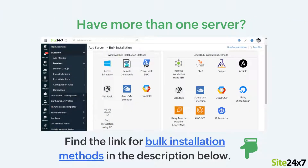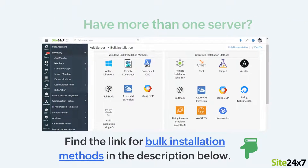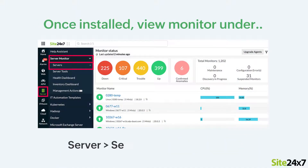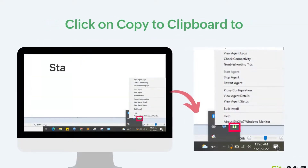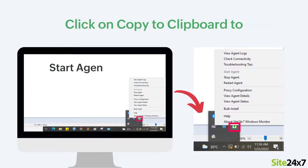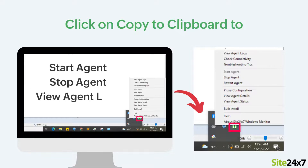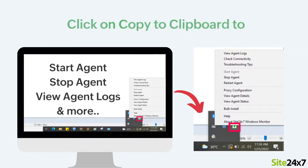Find the link for the bulk installation methods in the description below. After installing, you can view the newly added Monitor under Server, Server Monitor and then Servers. You will now see a tray icon appear in the Quick Launch bar on your server that enables you to start and stop the agent, view agent logs and more.